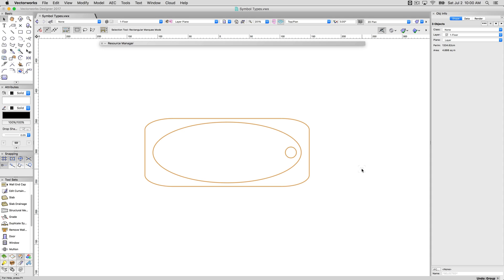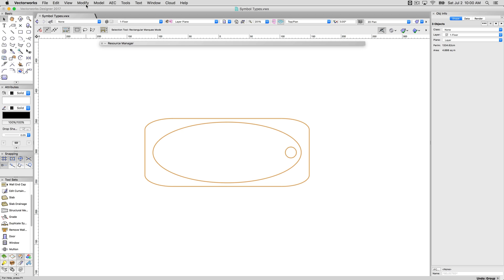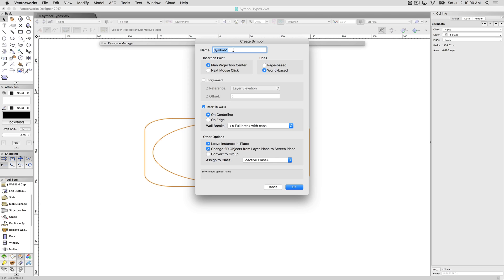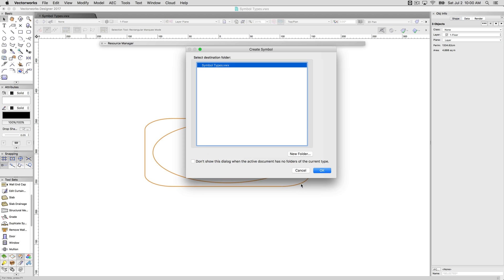Symbols are a little different. If I go to modify and then create a symbol from this, we'll leave all of this the default, except we will uncheck convert to group. And I'll explain that in just a moment. We'll call this bathtub. There we are. It's asking where we want to put that. We'll put that right in this file.